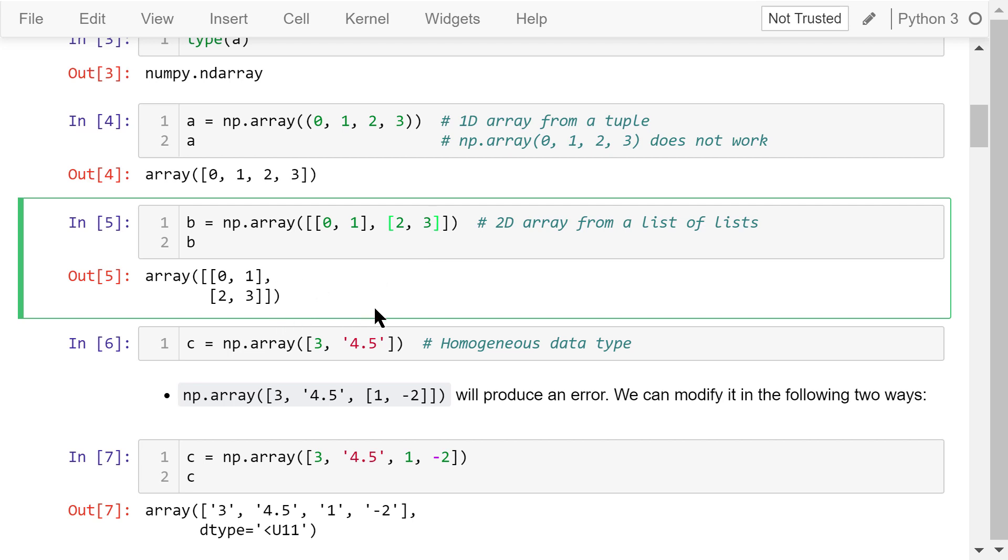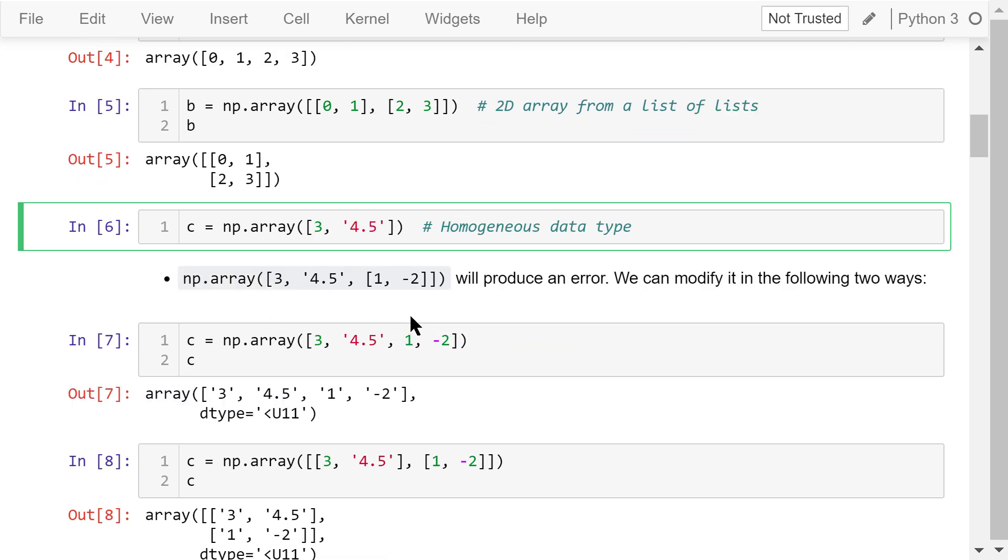Because NumPy arrays contain only homogeneous data, if the data are not of the same type, NumPy will try to convert the elements into the same type. In this example, we have an integer and a string. The integer will be converted to a string so they are of the same type.